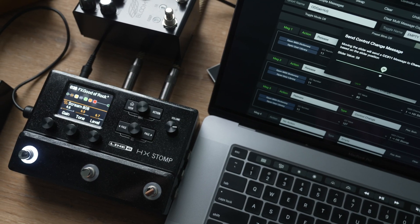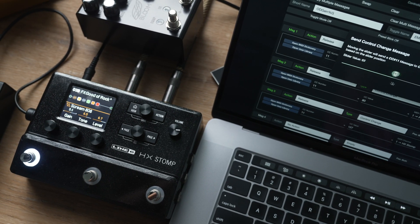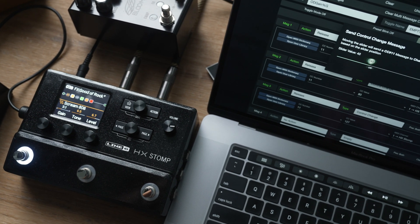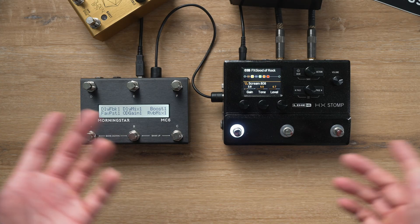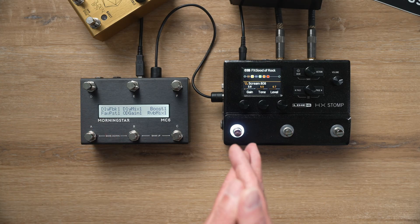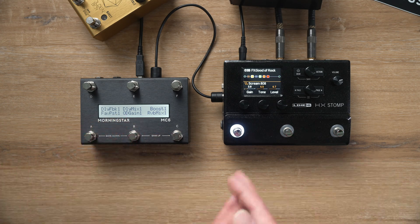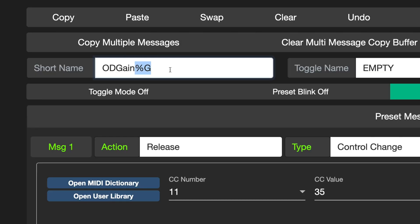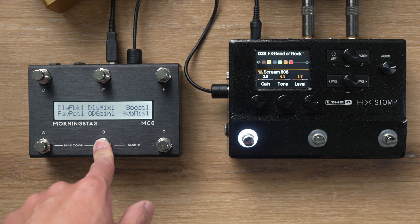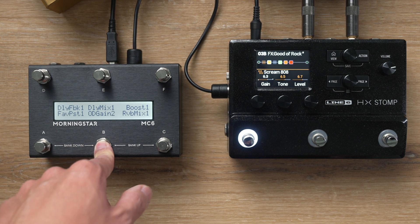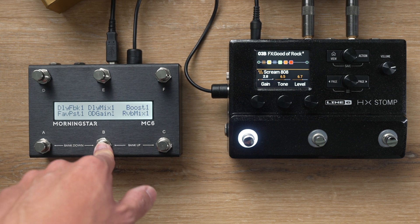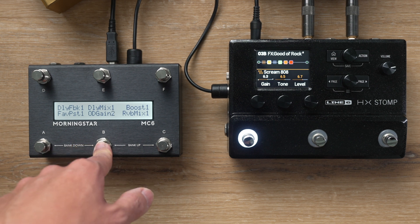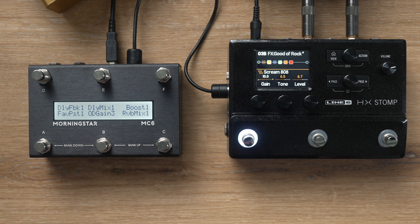We'll have a whole separate video showing you how to use the virtual faders coming up soon — do subscribe to our channel so you don't miss it. And for the switch name, I've just named it 'Gain' followed by %G again. So as I press the switch, I can see which gain level I'm at as I cycle through each of the gain levels.